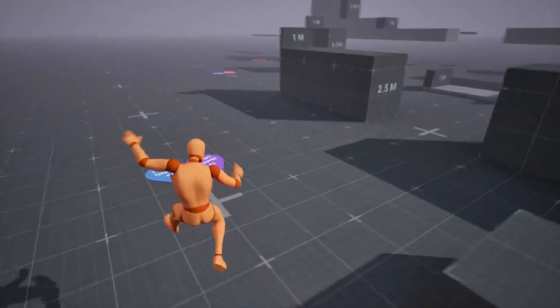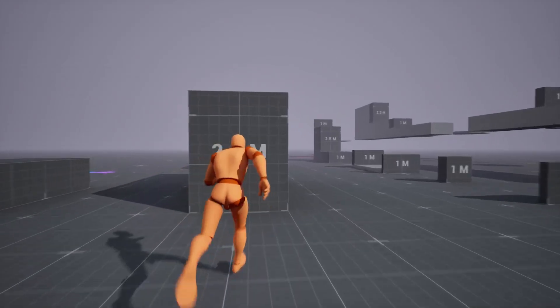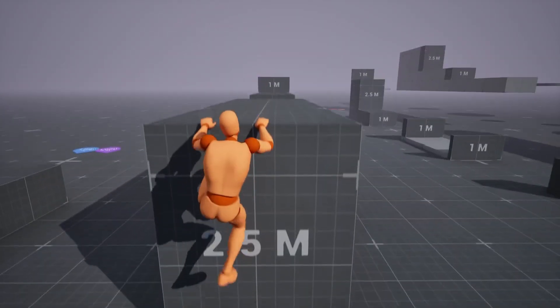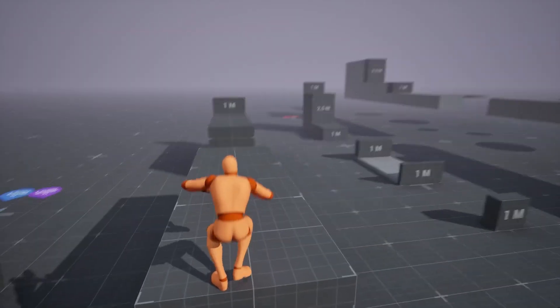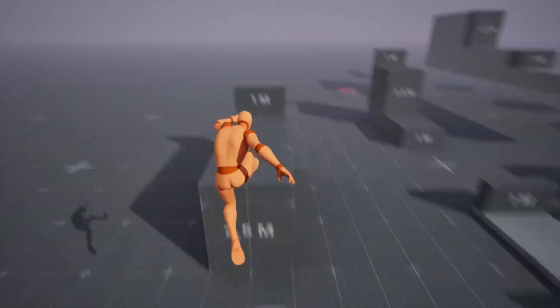It's very fluid, pretty smooth. There's climbing, mantling, jump and land animations.